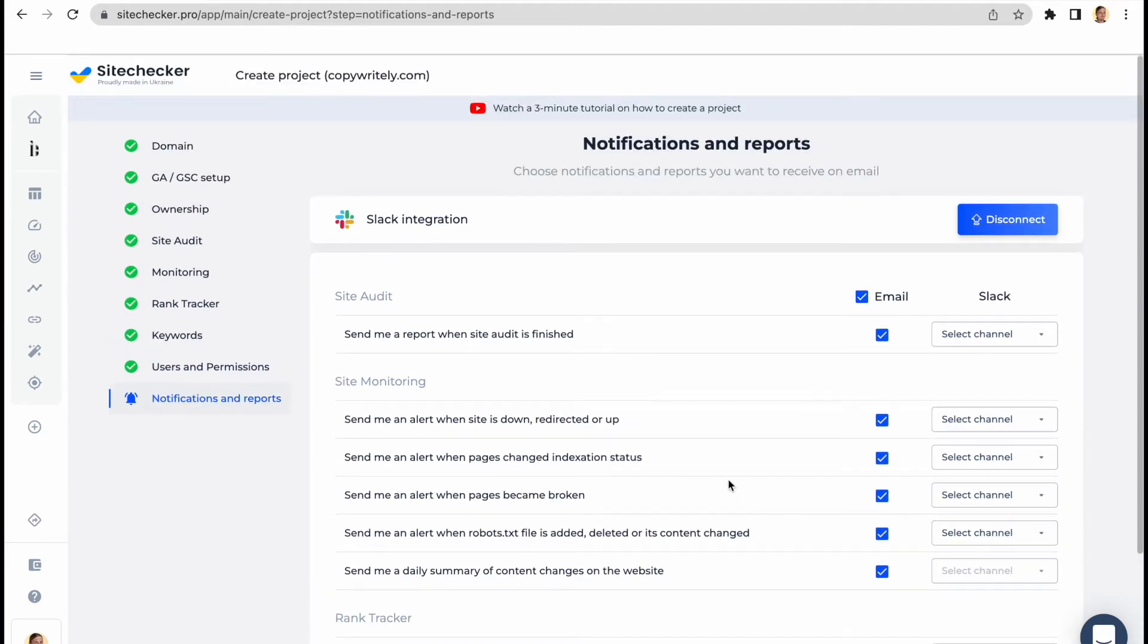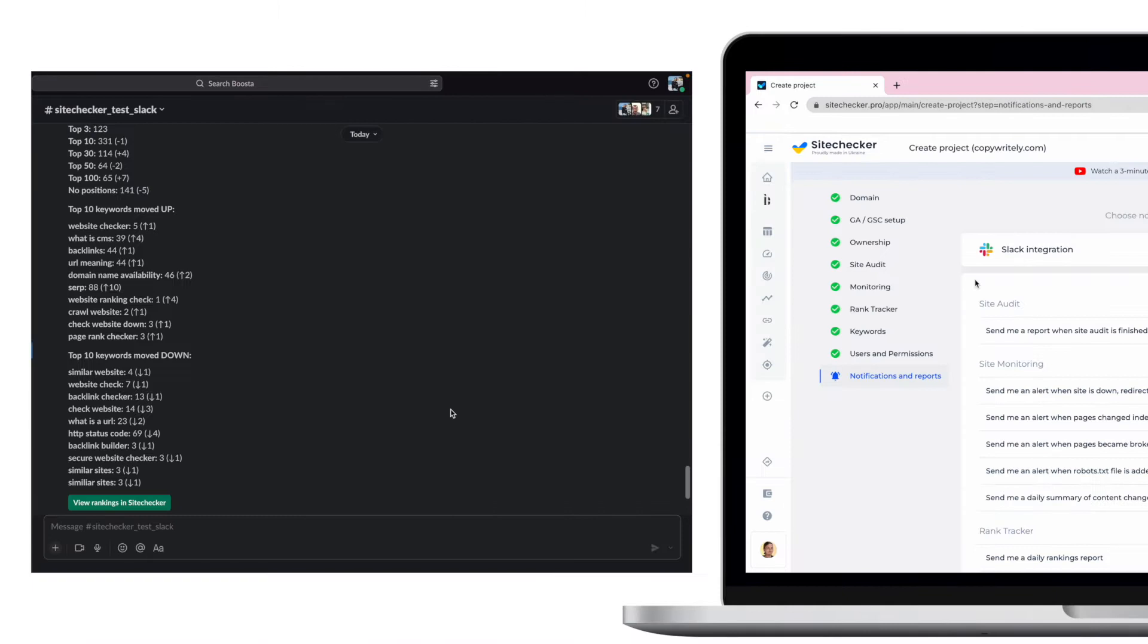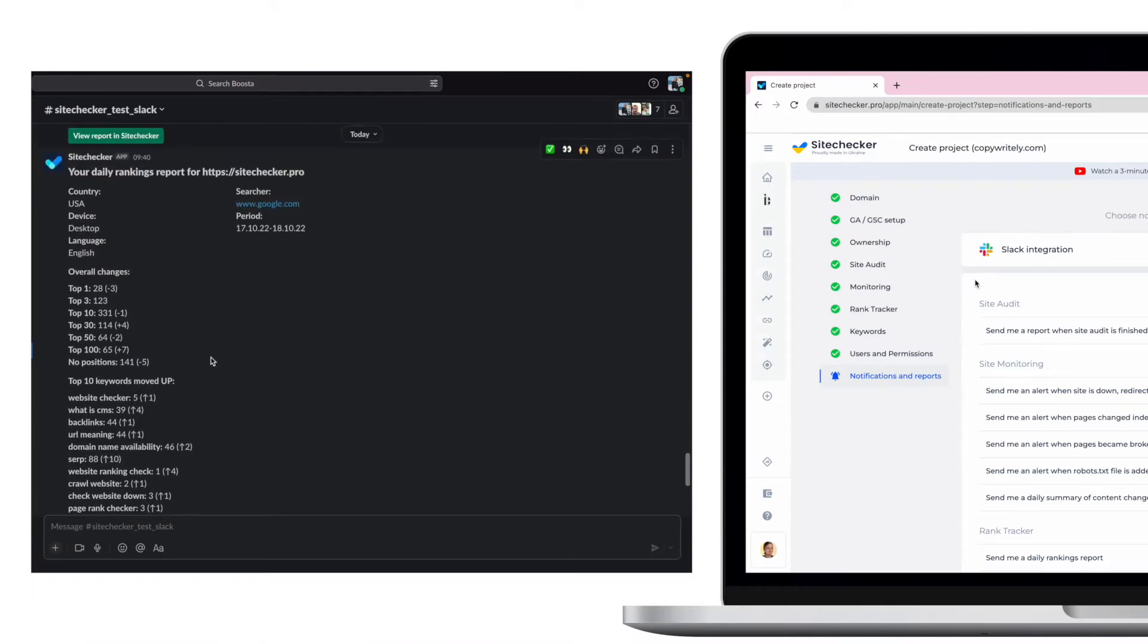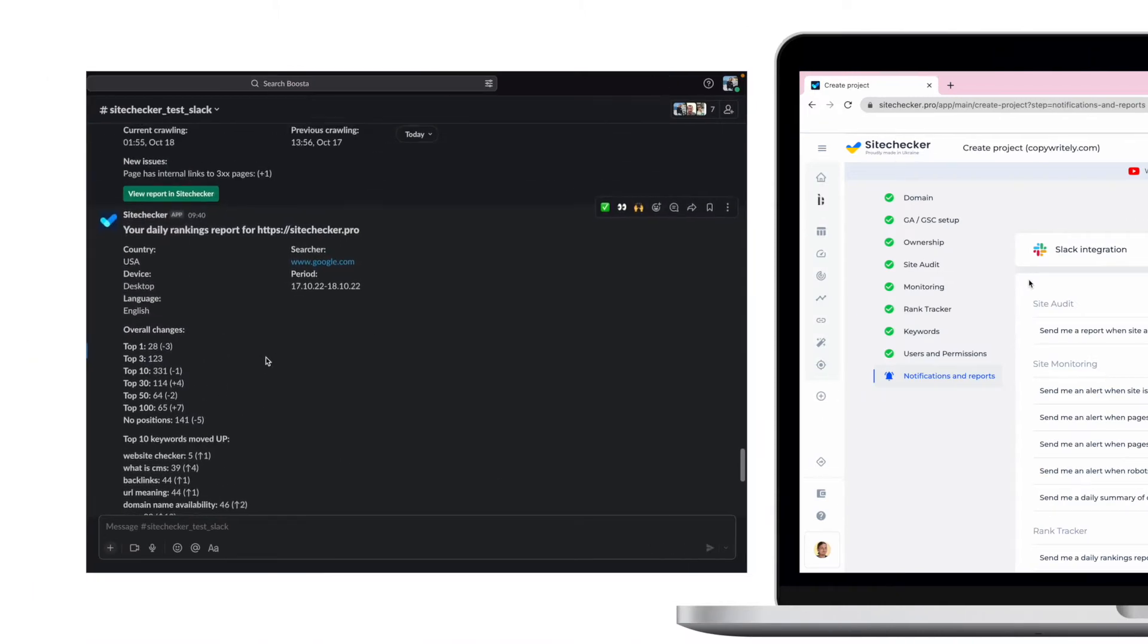Also, I am glad to announce a new important integration inside SiteChecker, its Slack integration. With Slack, you can create a separate channel to get all alerts and reports and discuss any important updates and threats.